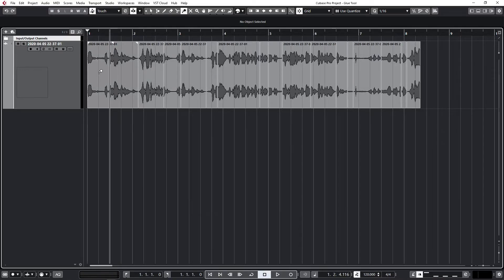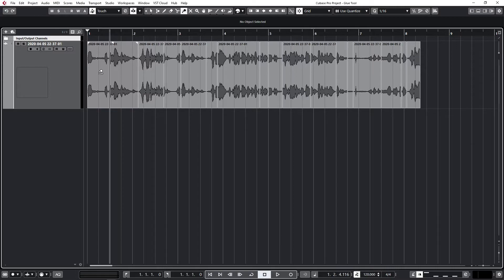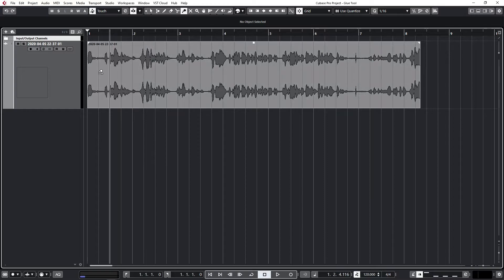You can press and hold the Alt key, and as you can see underneath there, I get these three dots come underneath the glue tool. Once I press and hold Alt and then click the mouse button, that has glued all of that together in one.